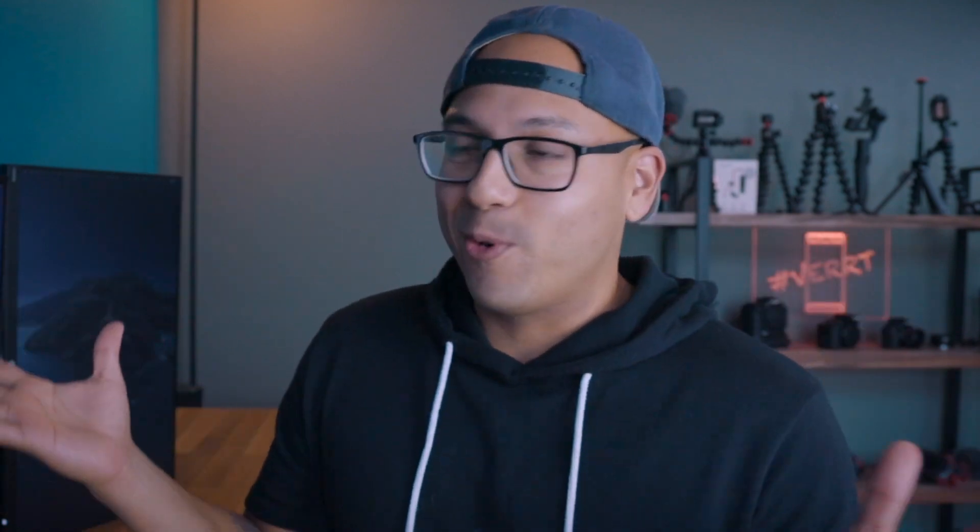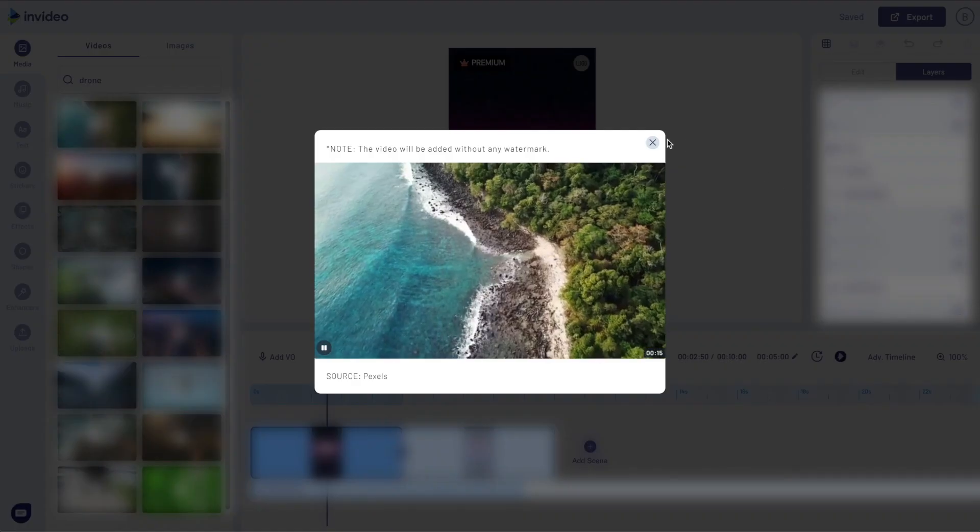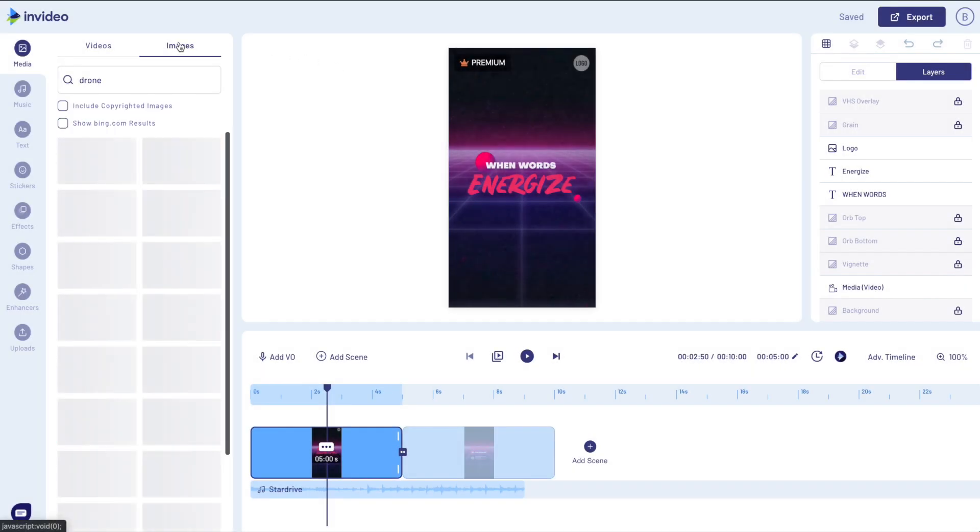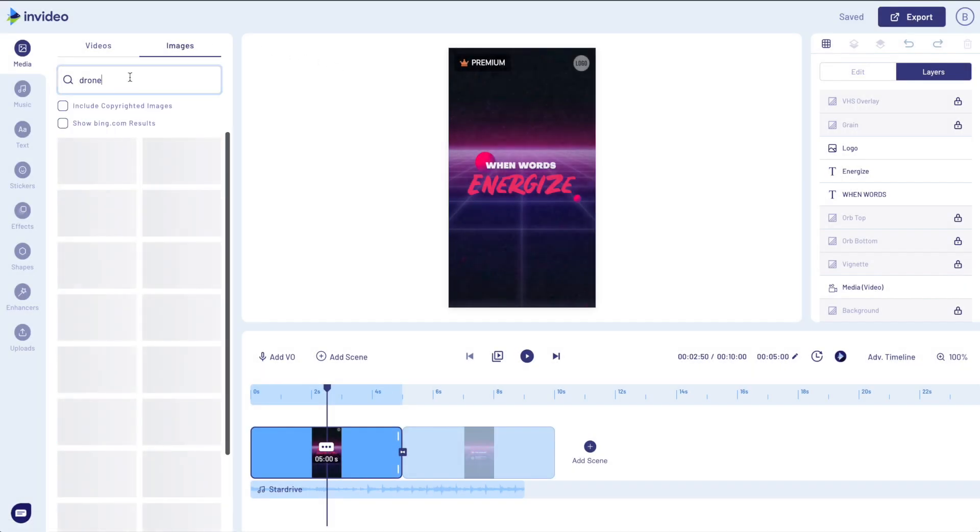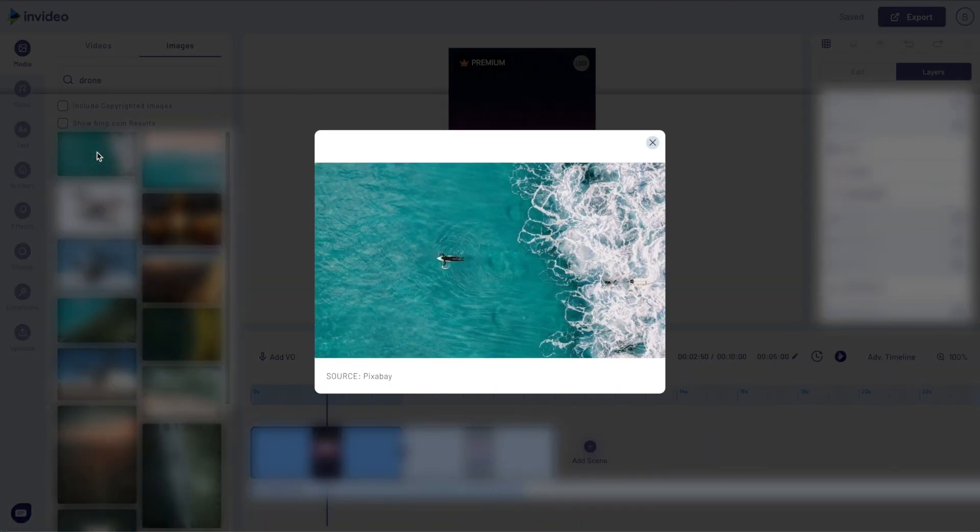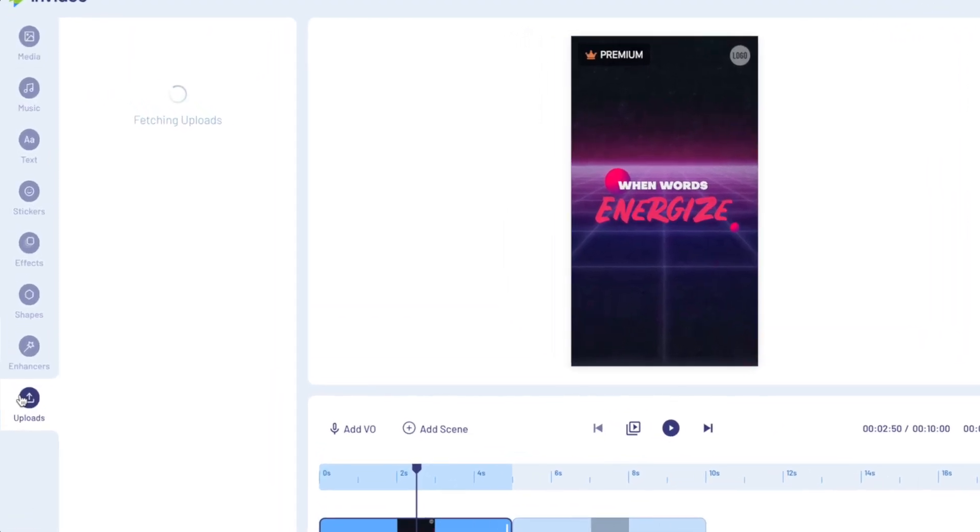So it's pretty dope. InVideo gives you a variety of stock footage that you can use for your ads without having to pay monthly subscriptions on three to four different platforms. You can also do the same for images. If I were to go to images here, maybe see that this one right here is from Pixabay. So the sky's the limit on this. You're no longer restricted from making ads because you don't have content. InVideo provides as much content as you need for a dope ad.